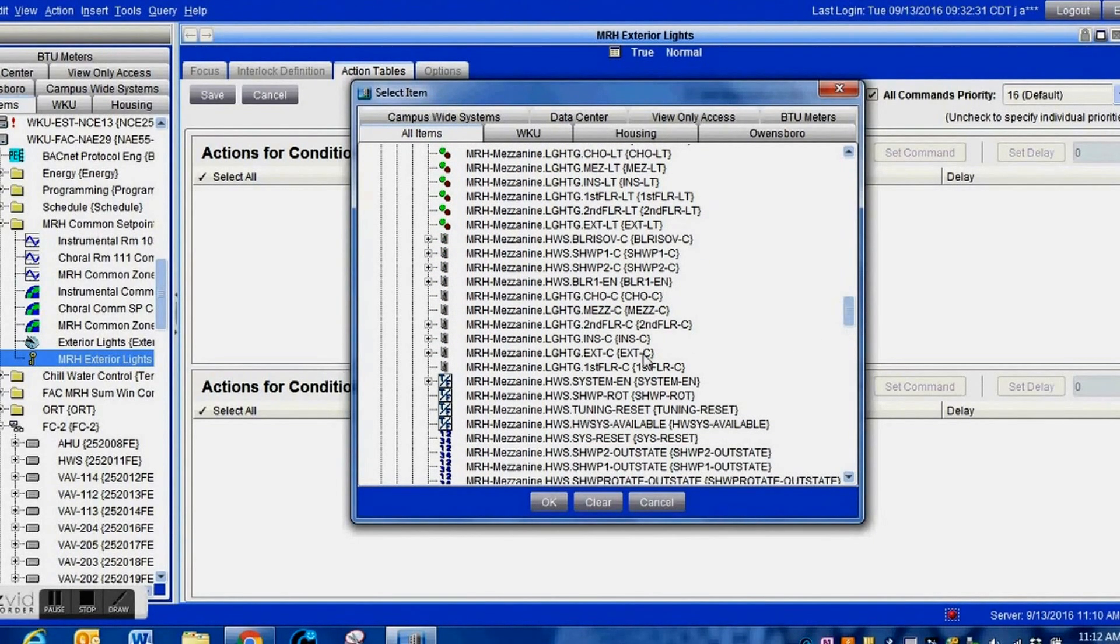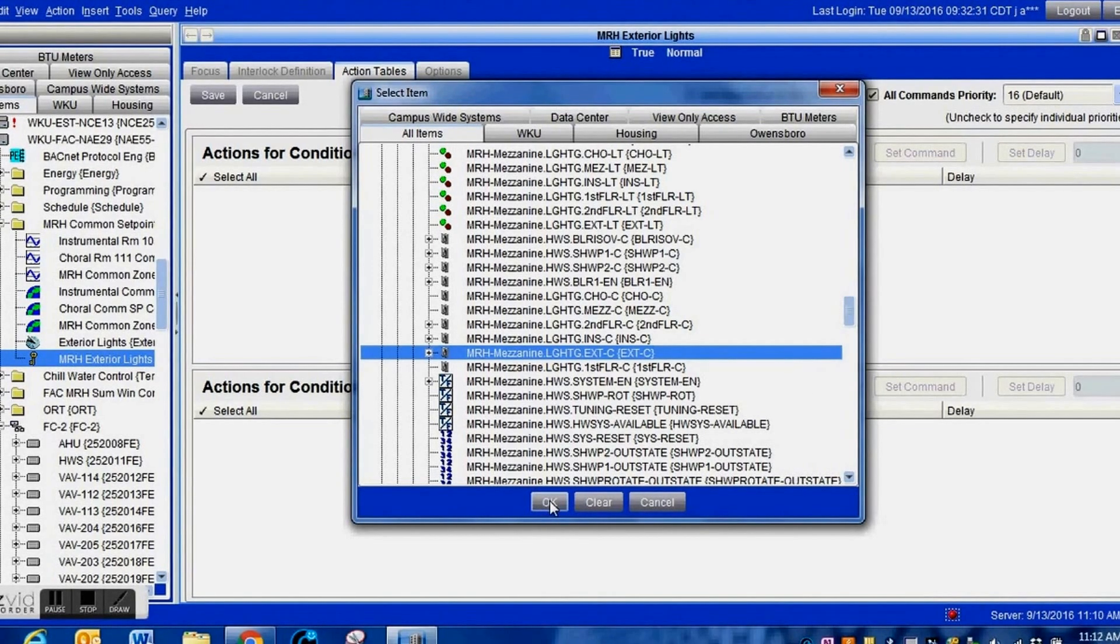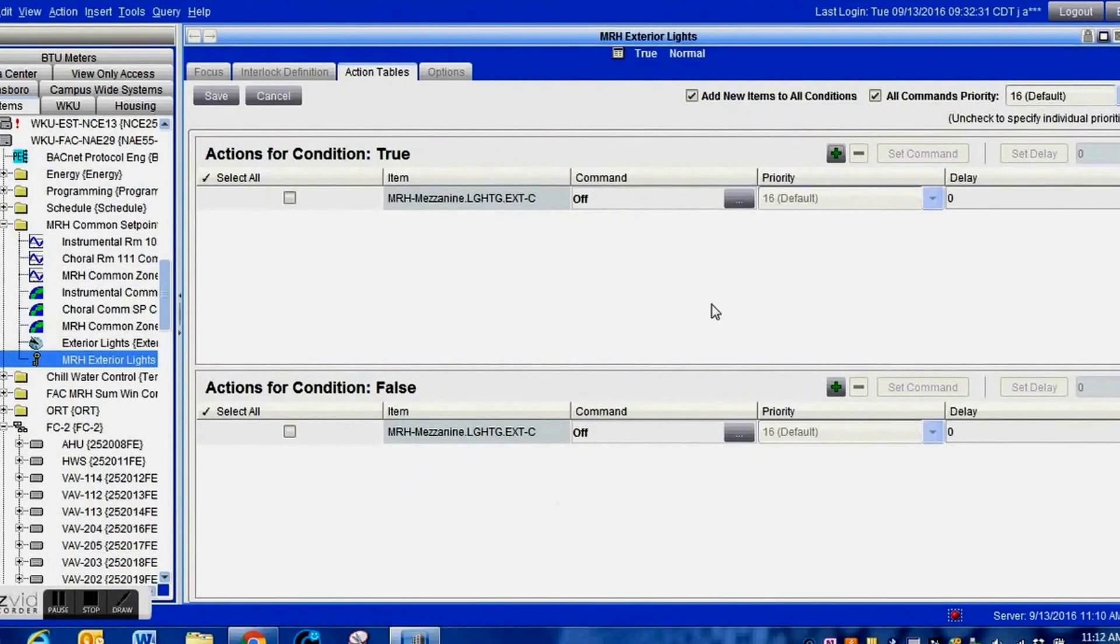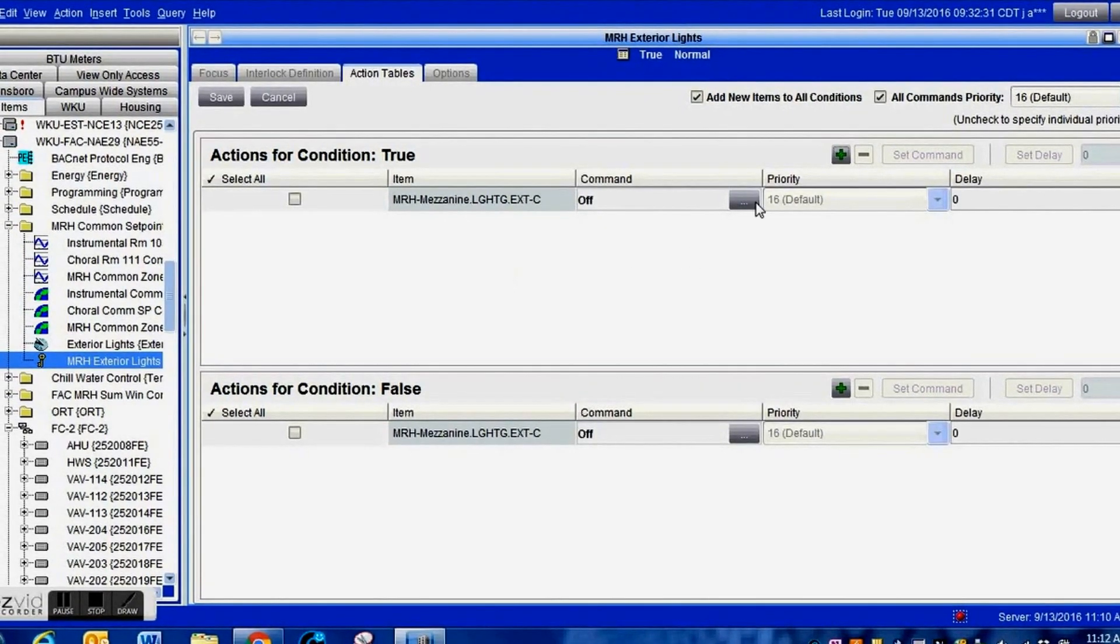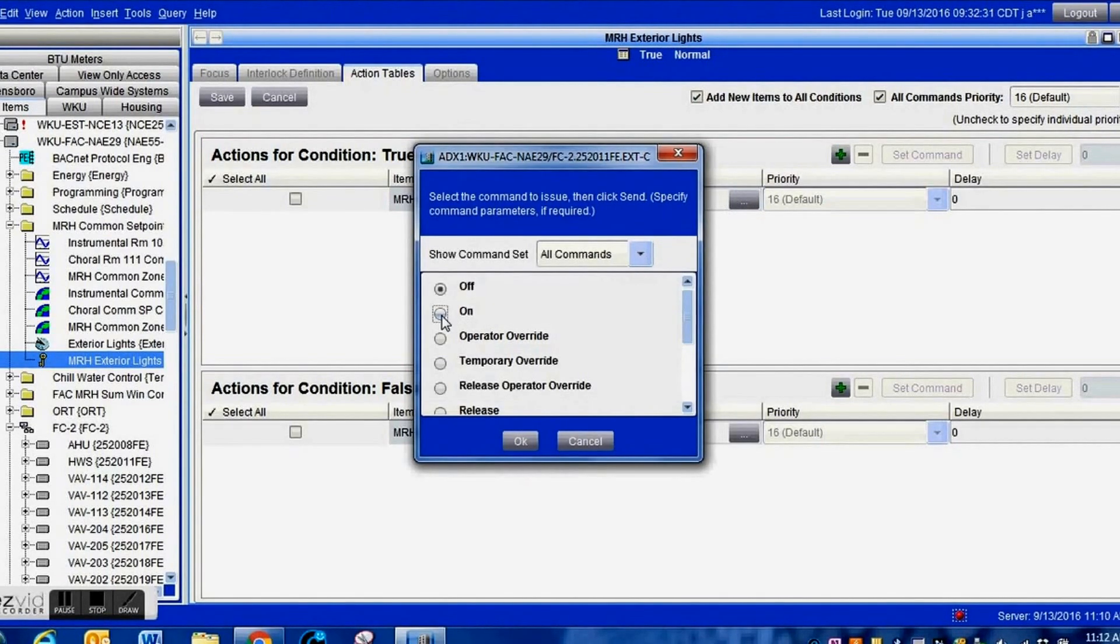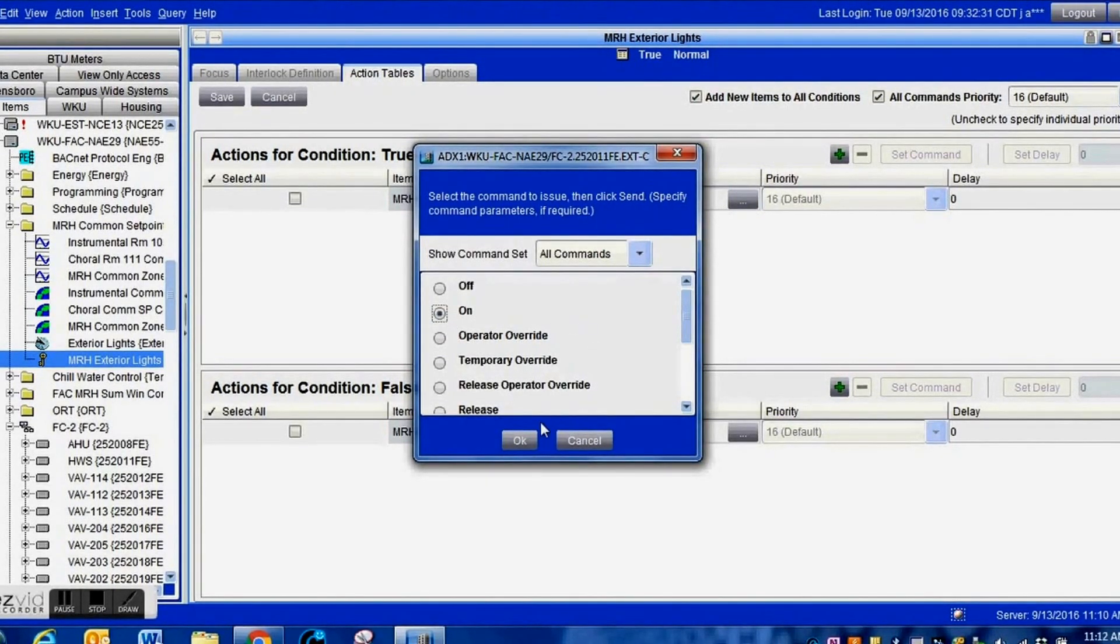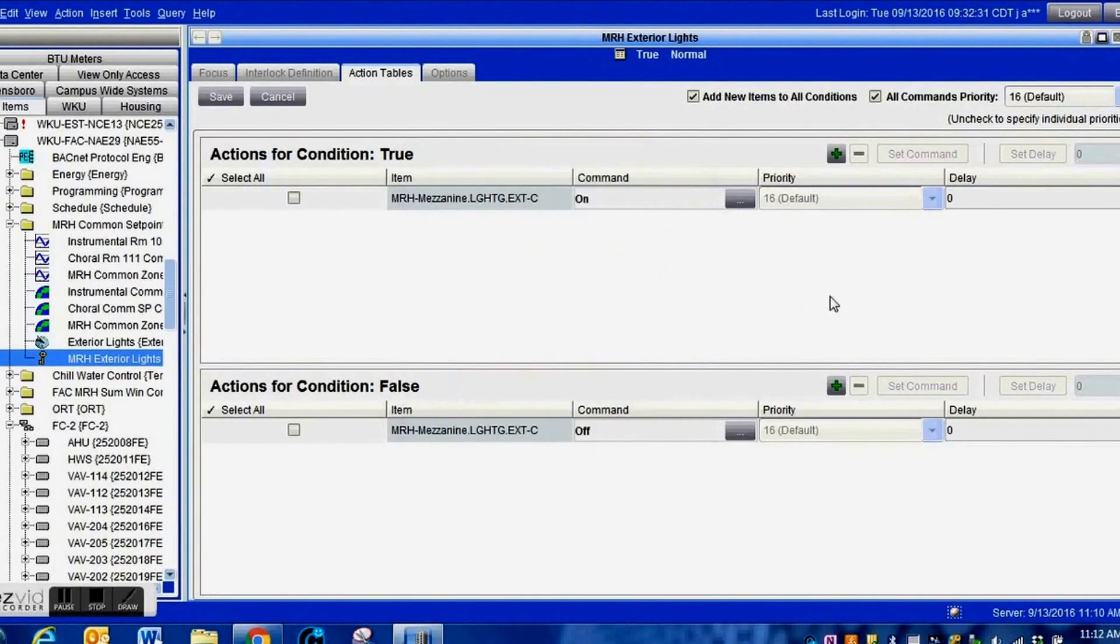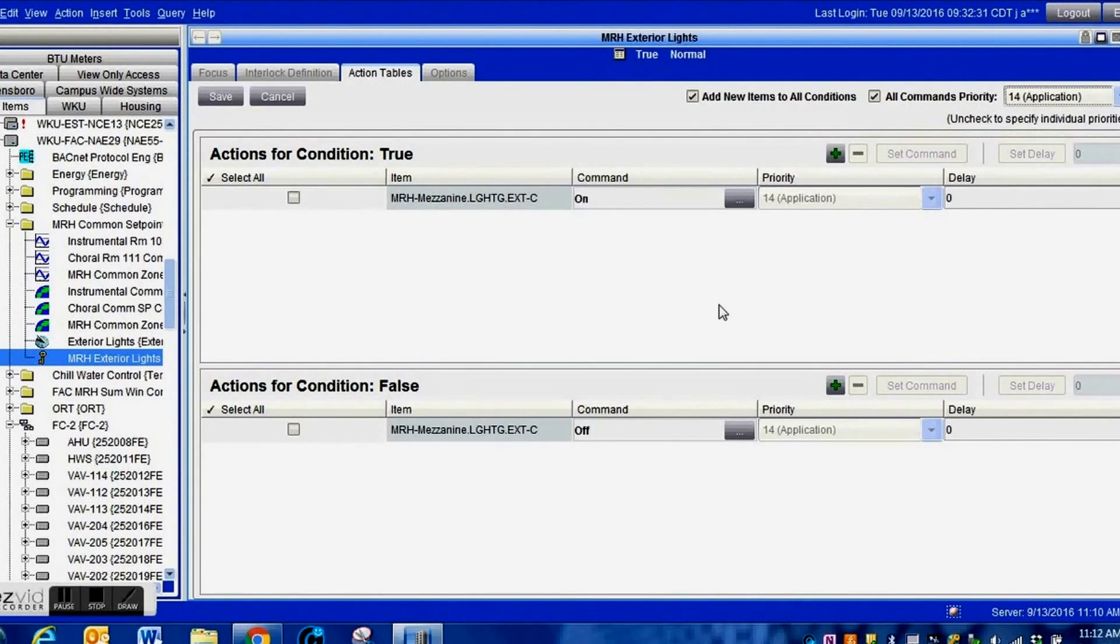Drill down through the system, find the controller where the lights are controlled from, go down to the point, the relay point, the output point in that controller for our exterior lighting. Highlight that, press OK, and this version of Metasys automatically puts one in for true as well as false. I simply go to the true portion. During nighttime I want it to turn that command on.